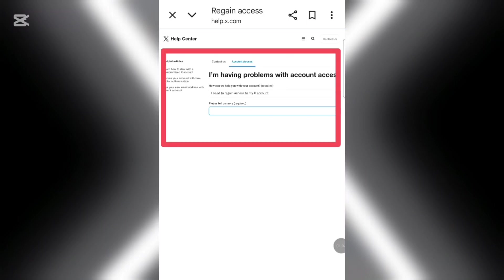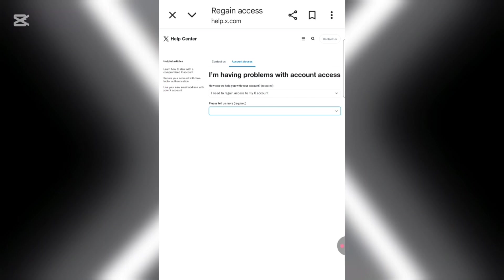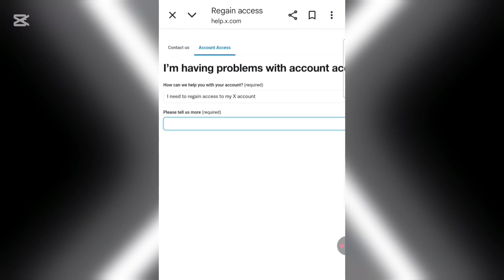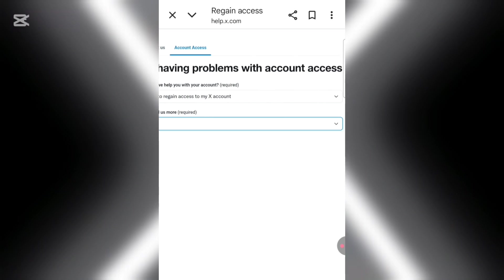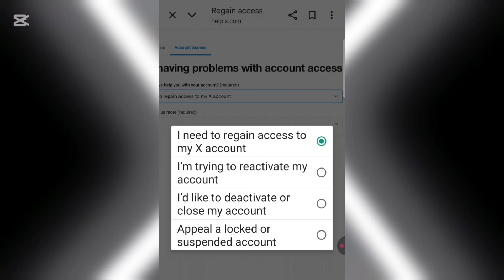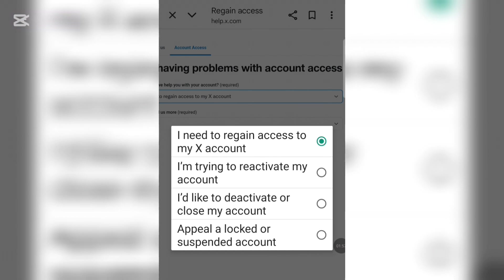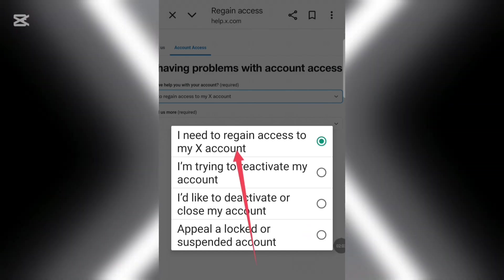The interface will load with 'How can we help you?' and several options. Click on the options menu, then select number one: 'I need to regain access to my account.' If you're trying to do that, go there. There's also an option to deactivate or appeal a locked or suspended account — I'll cover that in another video. For now, select 'I need to regain access to my X account.'